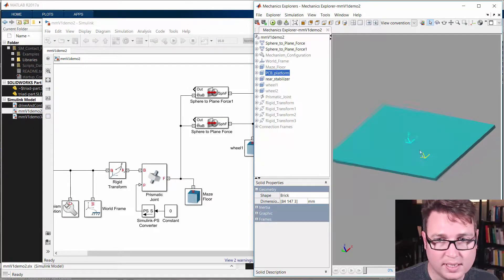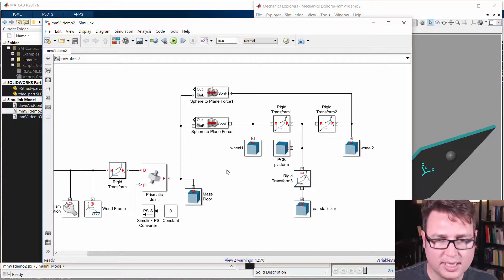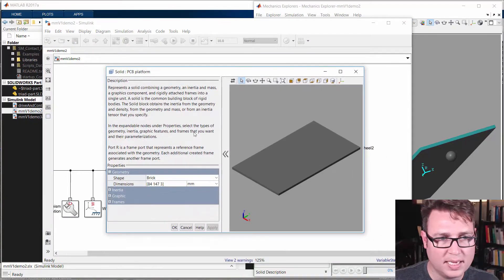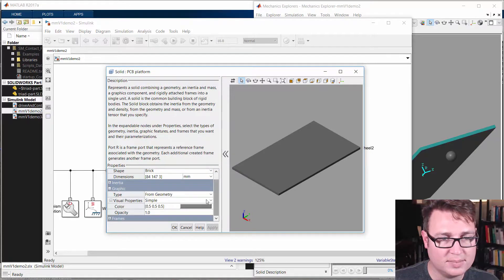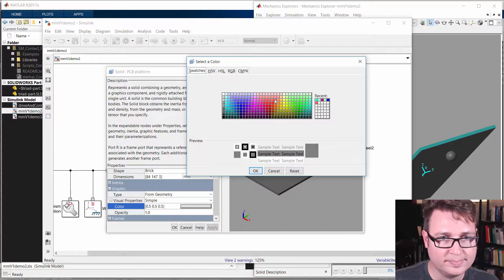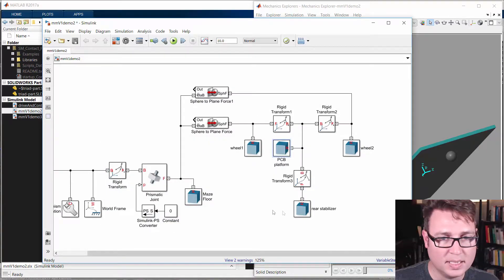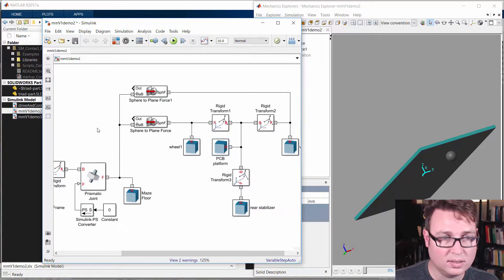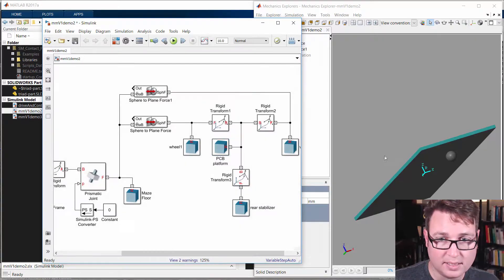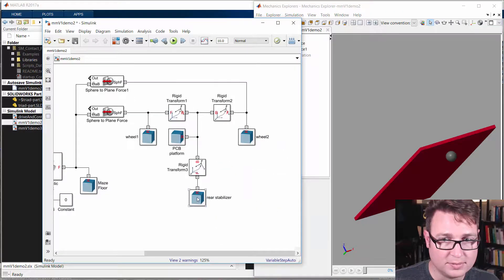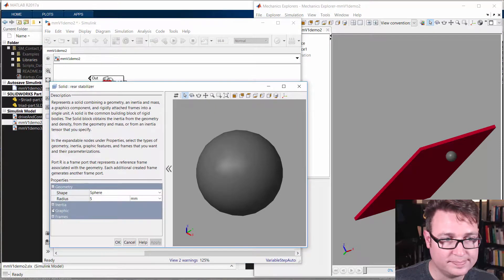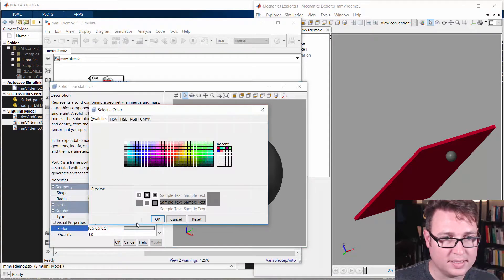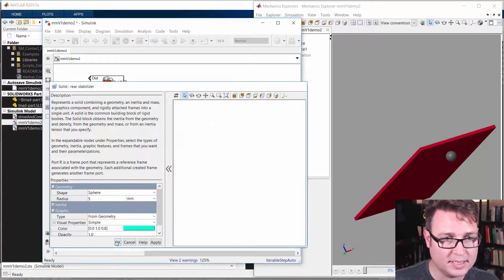Now while we're here, I want to change some colors so you can see how to do that real quickly. I'm going to double click on the PCB platform, and then I'm going to go to graphic, and expand the visual properties, and this just makes it easier to see things. So I clicked on that little color thing there. I'm going to make it kind of a reddish color. And say okay. And I'm going to update this so you can see. So I'll click anywhere and then press Ctrl D, and it'll update this to make it red. I'll do the same thing with the rear stabilizer, and I'll make this one, how about cyan, a nice cyan, sort of aqua cyan, something like that.